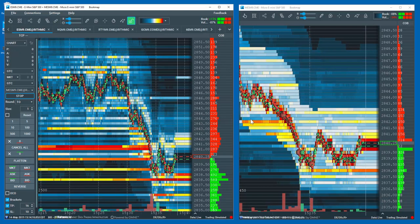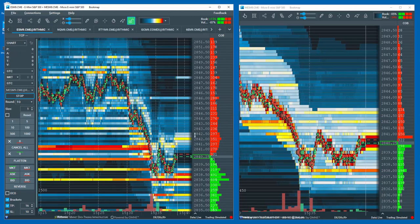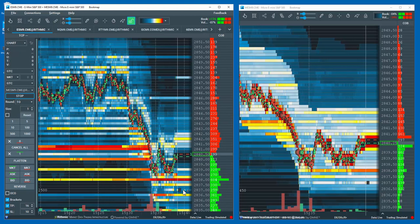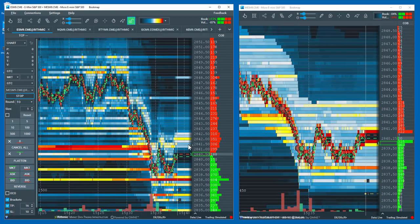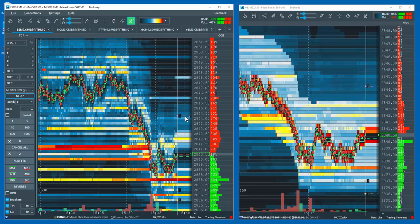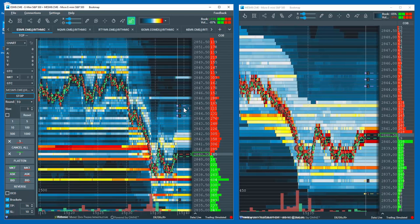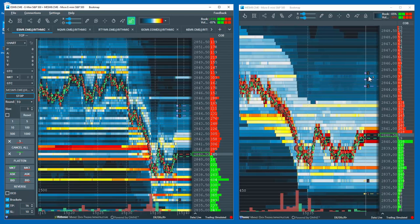I'll set some limit orders. Note how the Micro E-Mini orders appear on the Micro chart.